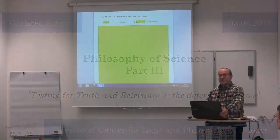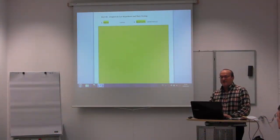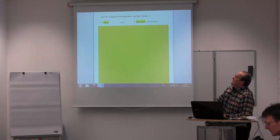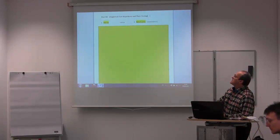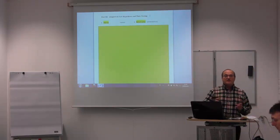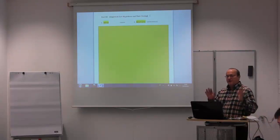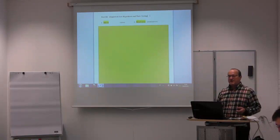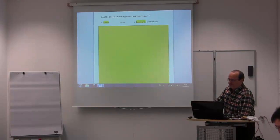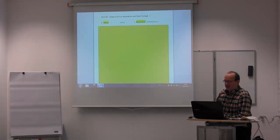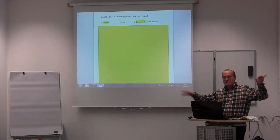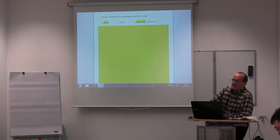Welcome to the Philosophy of Science lecture. Today we start with the third part of the lecture entitled 'Law Hypothesis and Fair Testing.' Three things I have to mention in advance. First, this is about empirical law hypothesis. With that I mean that each non-logical concept or variable of the hypothesis can be empirically observed or measured independently from any theories which are at the same time tested.